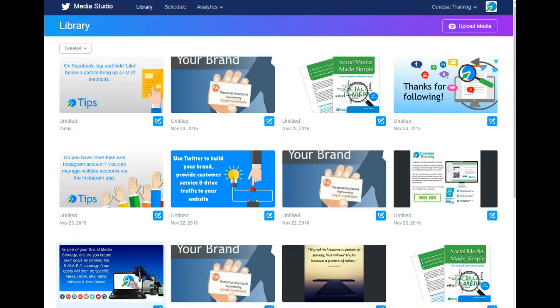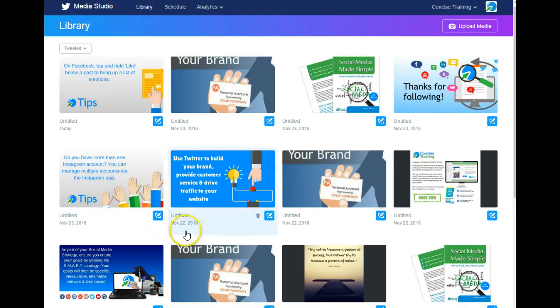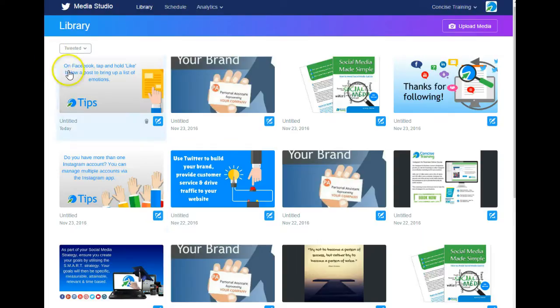If you're logged into Twitter, it will take you to your library directly. This is the library screen for Concise Training. This shows media that we've recently tweeted, and it's filtered to 'Tweeted' using this dropdown here.